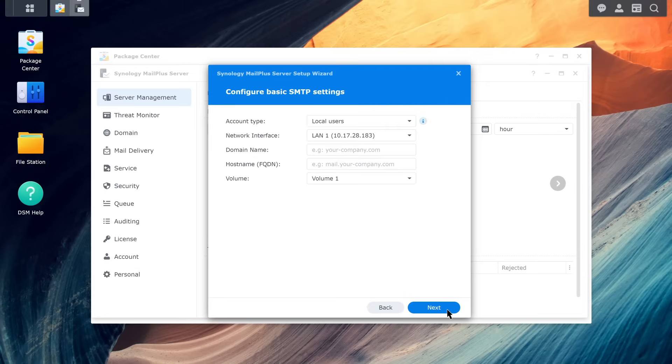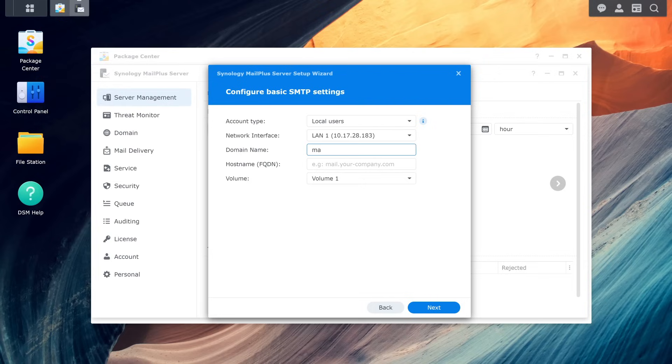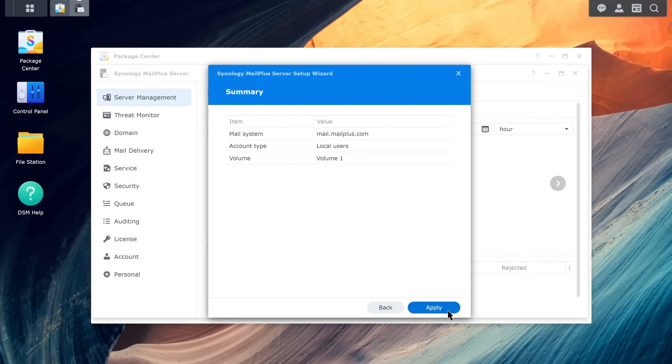Set the network interface, domain name, host name, and the volume where you want to run the server and store data. Click Next. Confirm your settings, click Apply, and then wait for the initialization to complete.